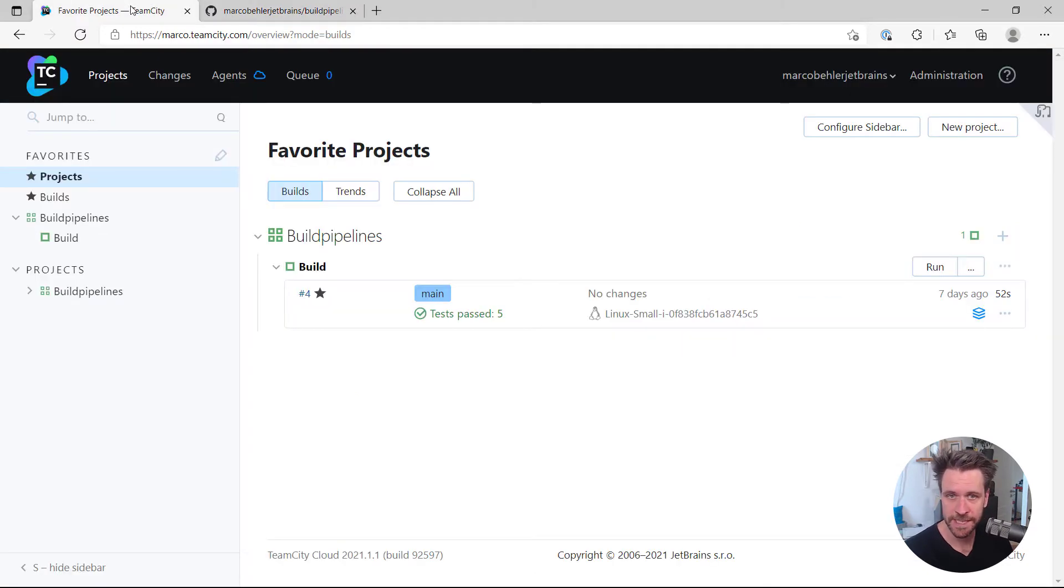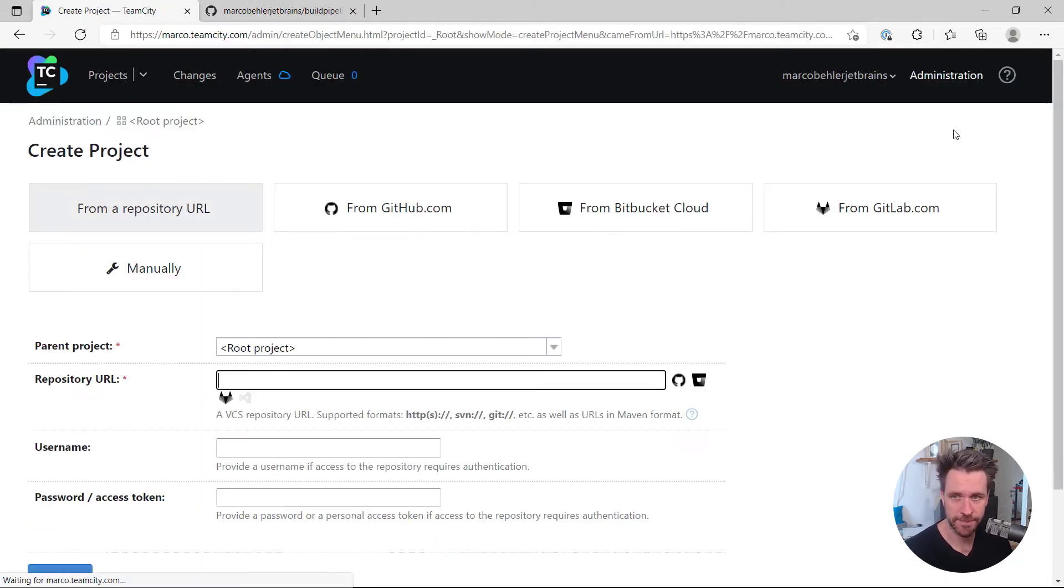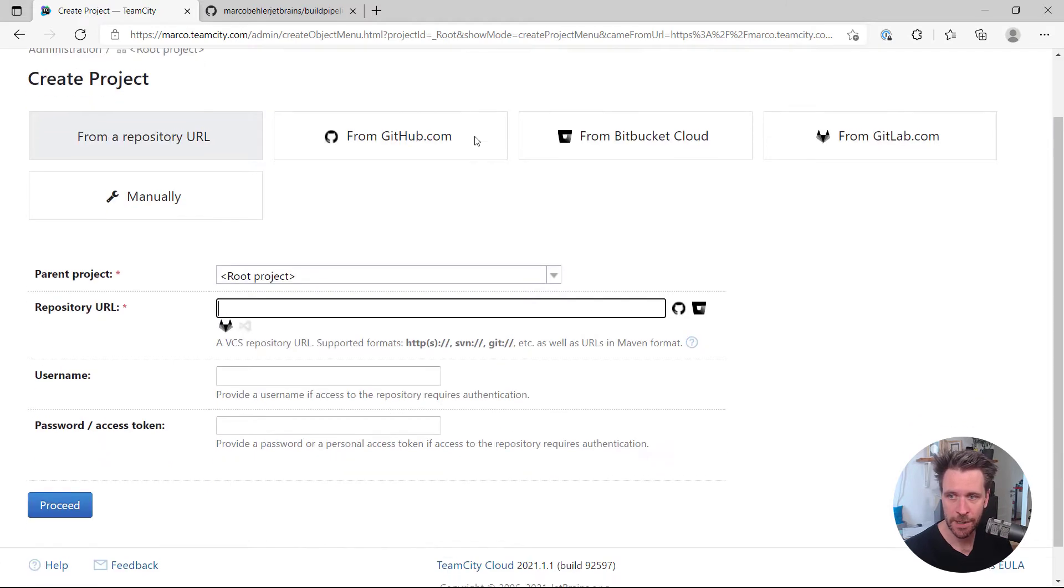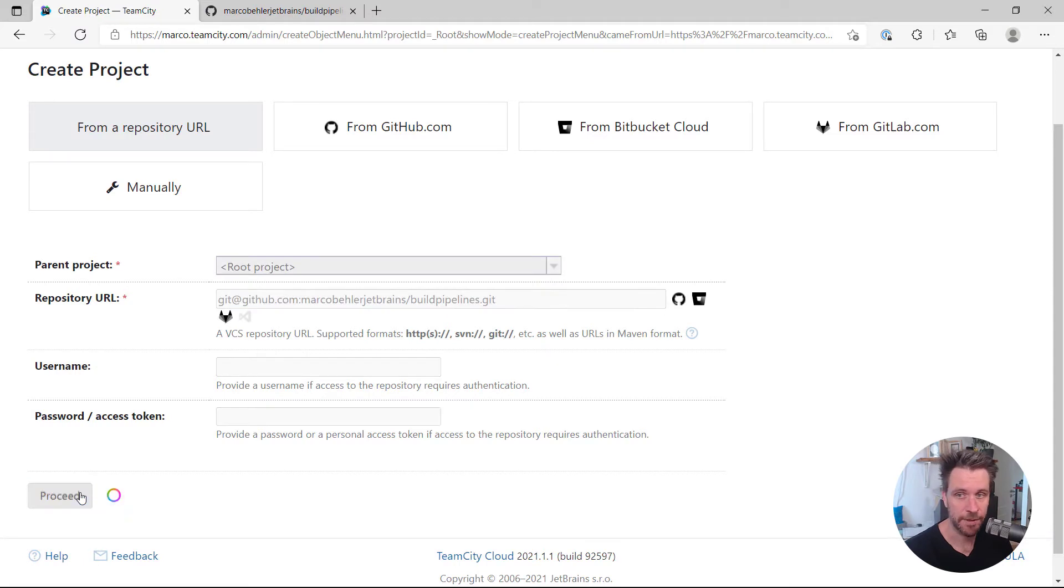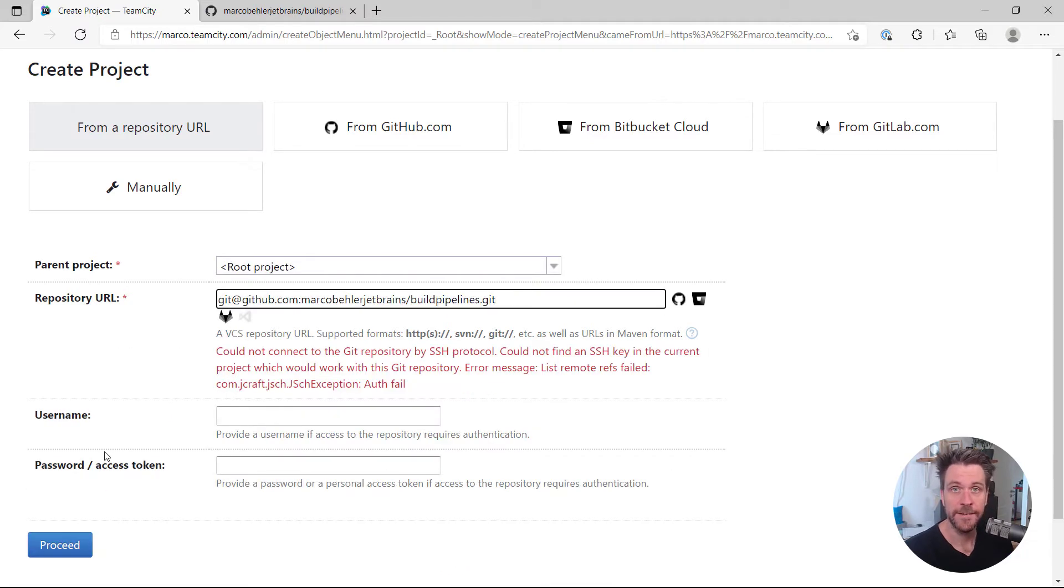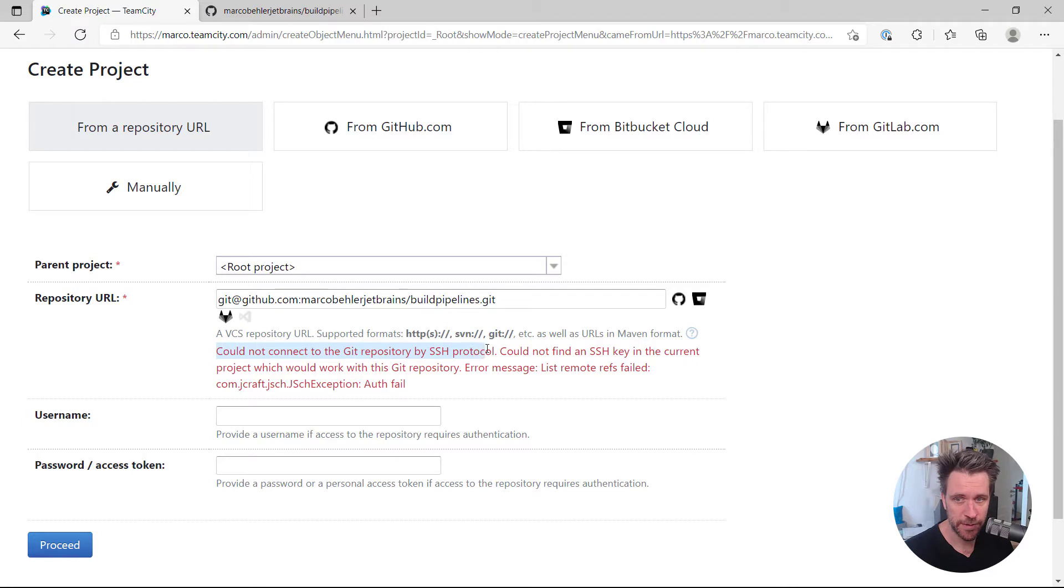I'm going to TeamCity and create a new project. Now I would normally just paste in my URL in here into the repository URL box and click proceed. This time I get an error message saying I could not connect to the repo with SSH protocol because I couldn't find a key.